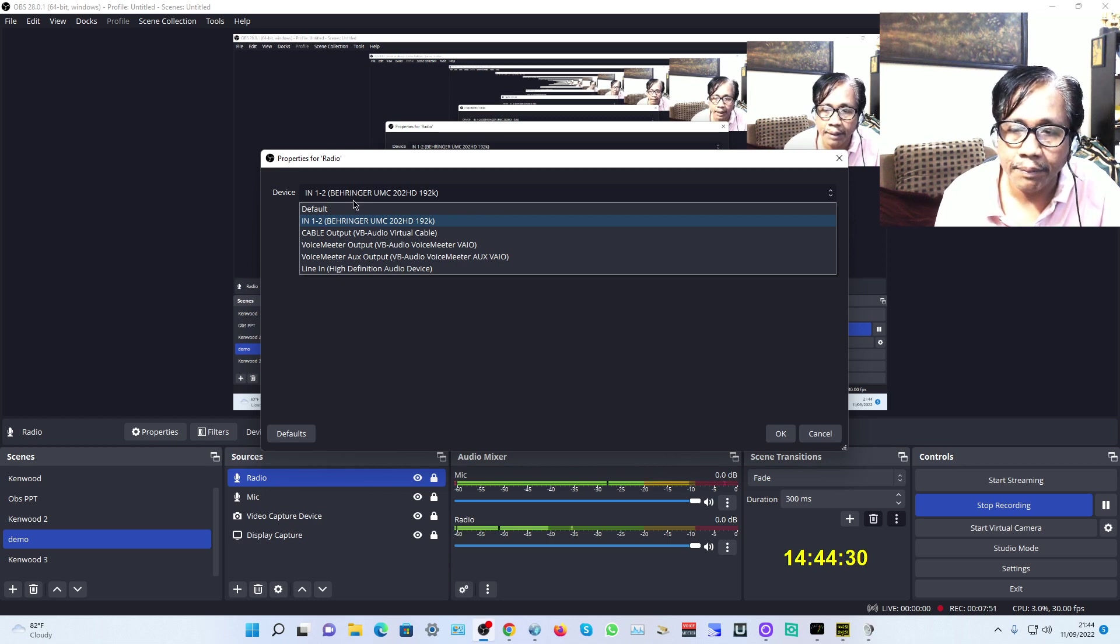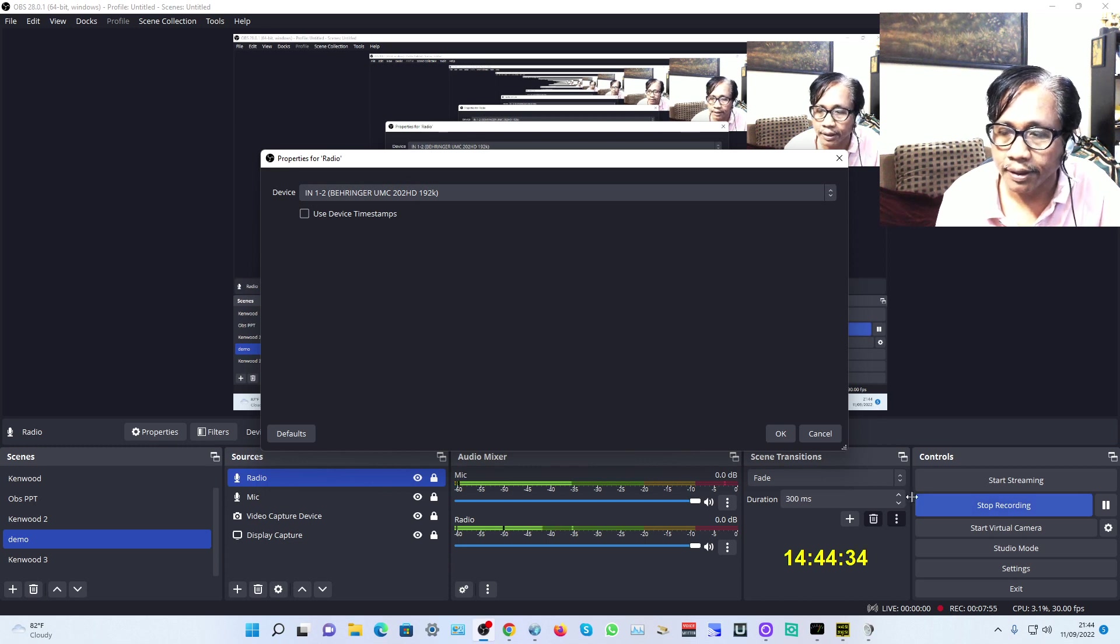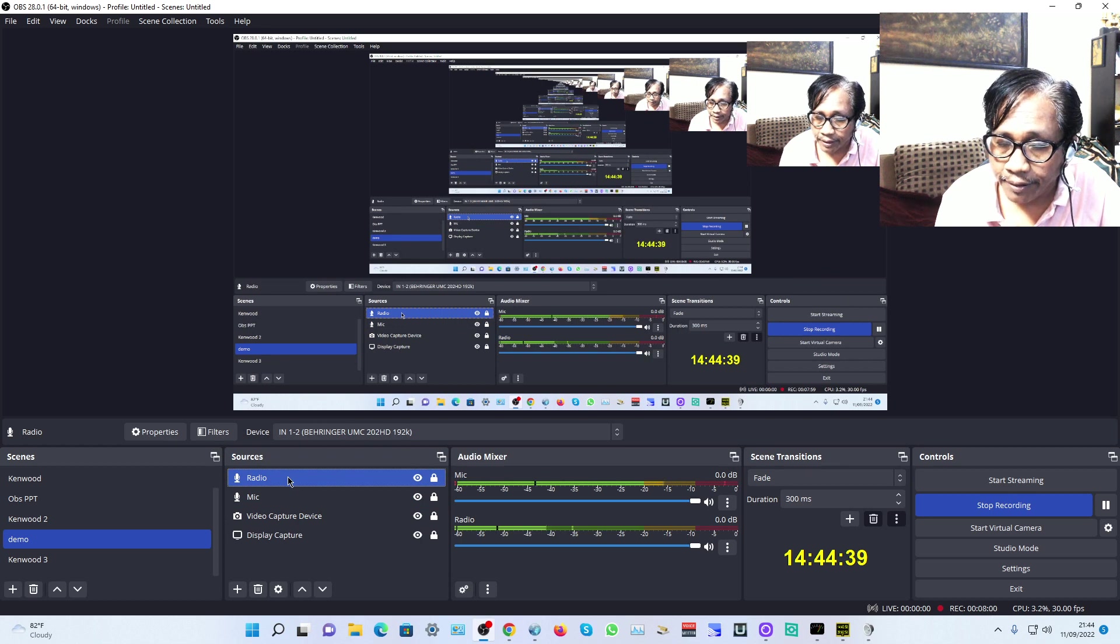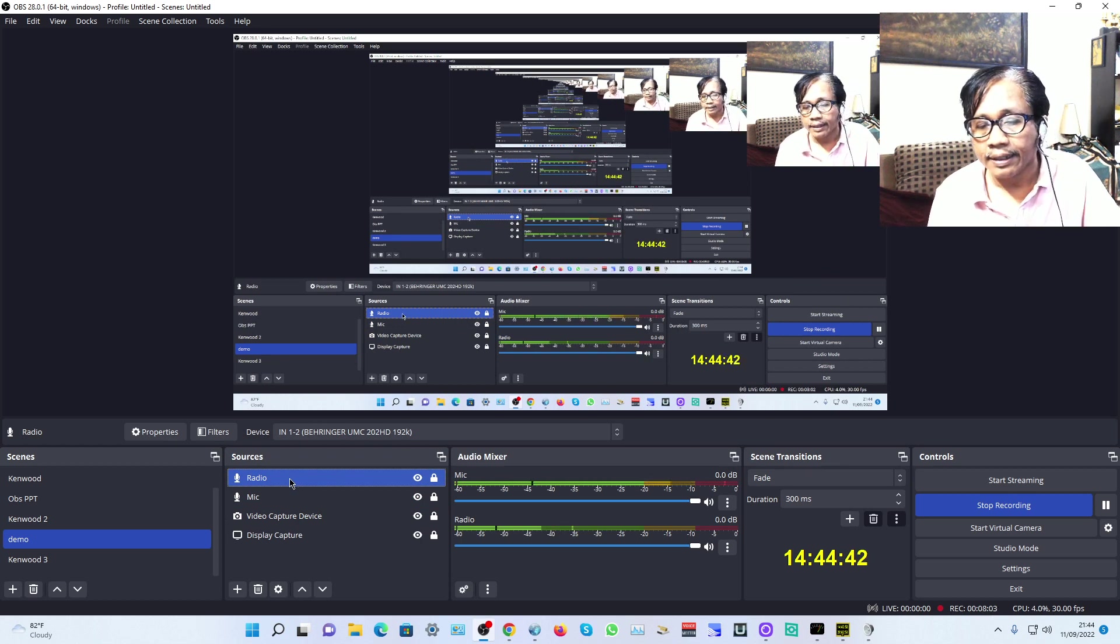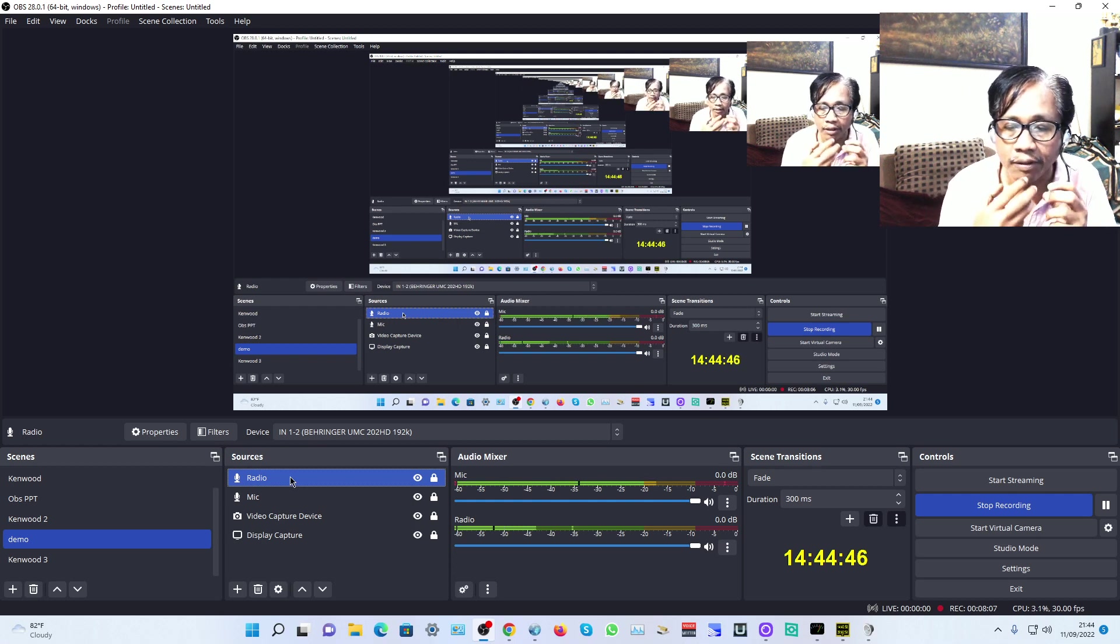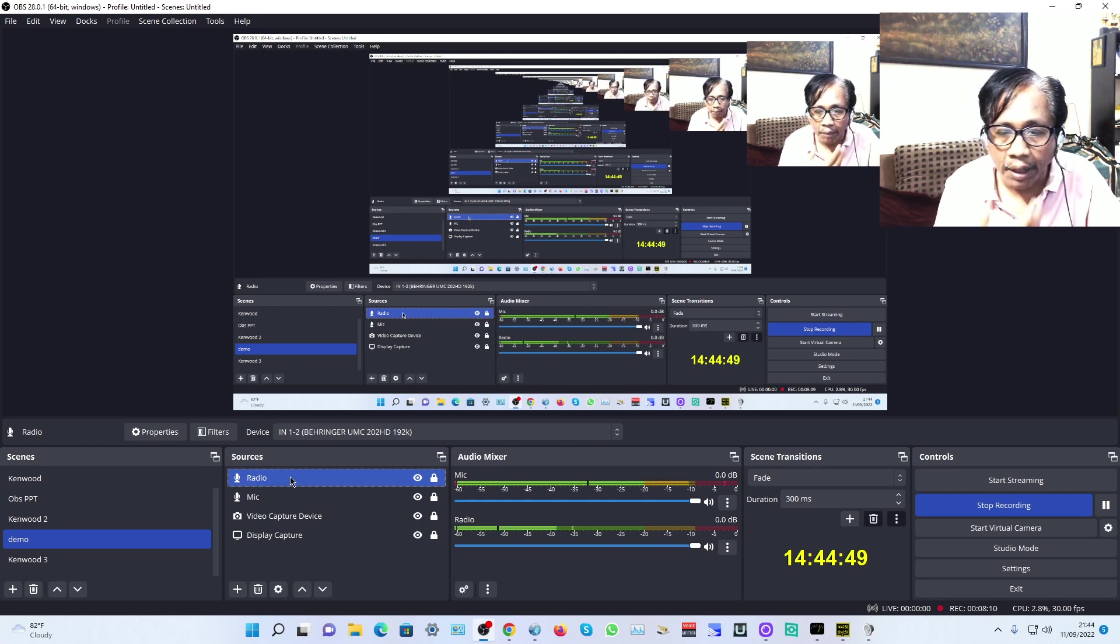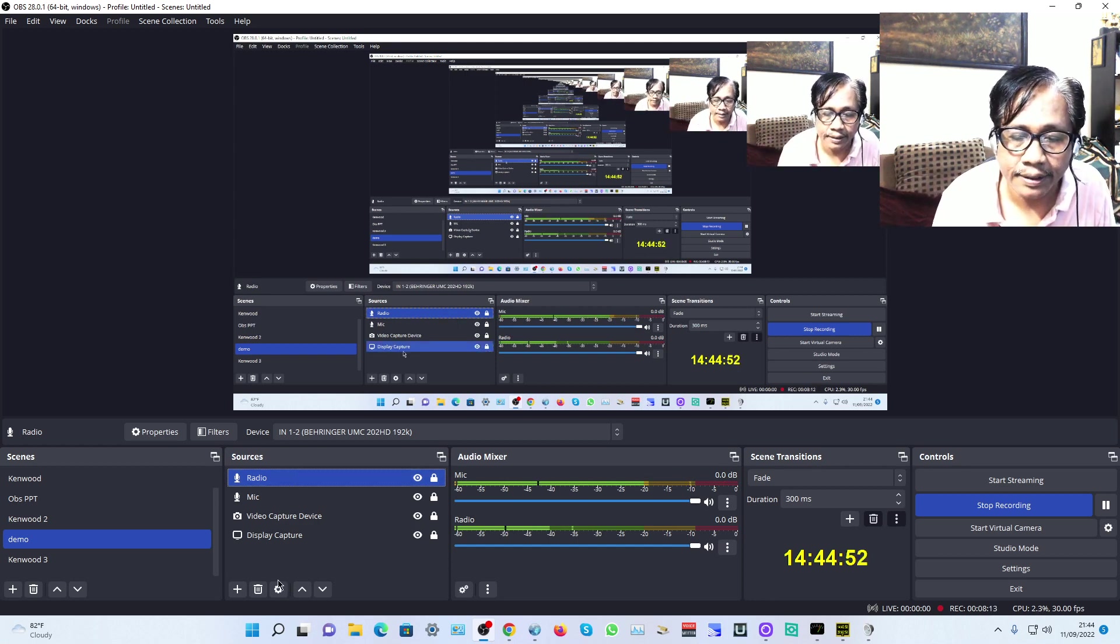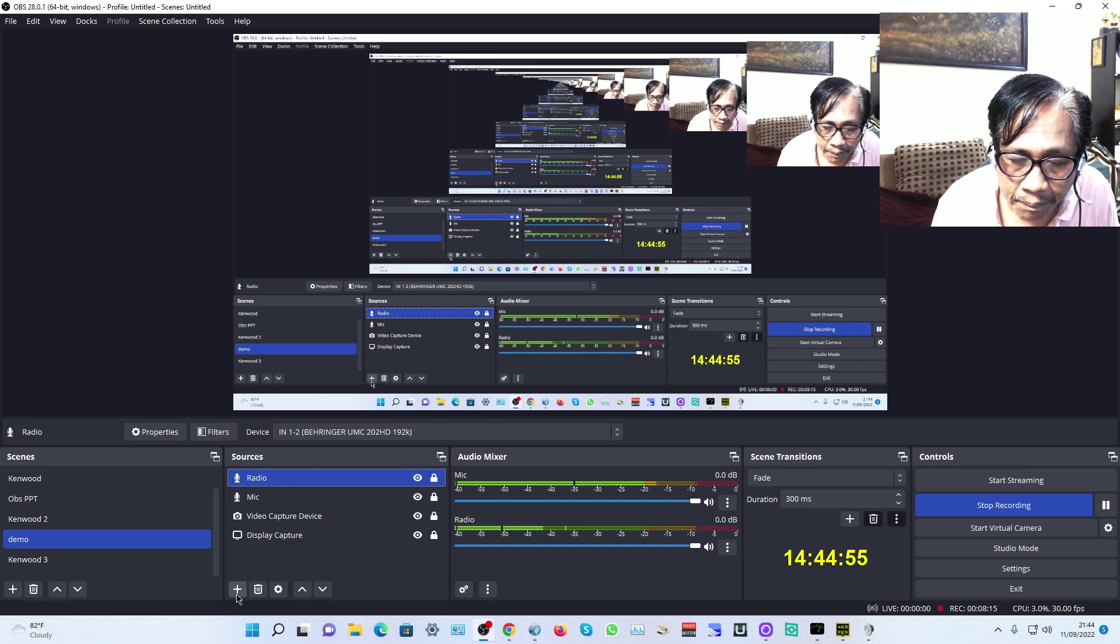The radio is for receiving and the microphone for transmitting. In Sources, click plus again.